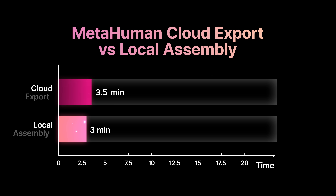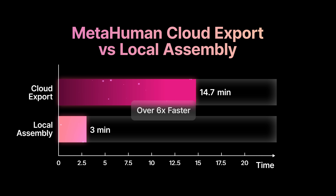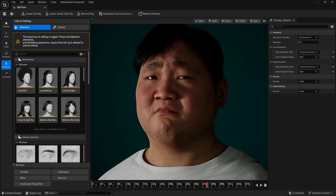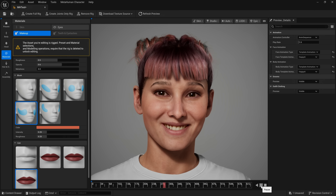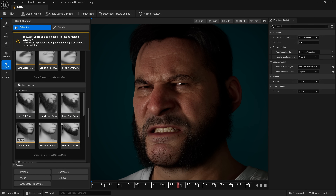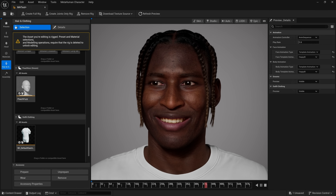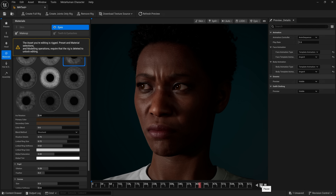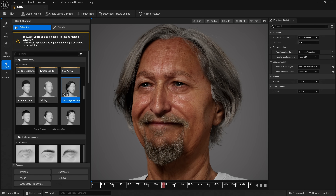In 5.6, local assembly reduces the average MetaHuman export time from 15 to 20 minutes down to two or three. The team tackled all this while dramatically expanding the core representation model and significantly improving visual fidelity. Basically, you can make even more diverse characters, they all look better, it's freaking fast, and it is in Unreal Editor on your local machine.